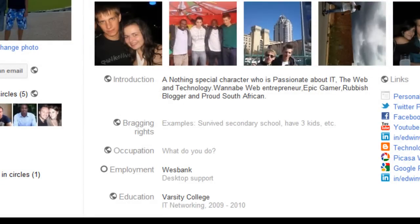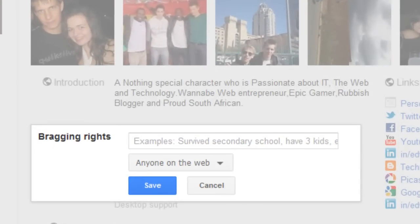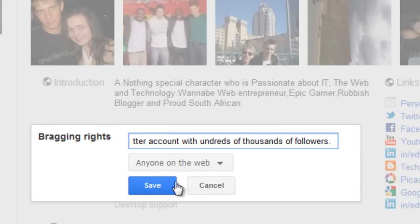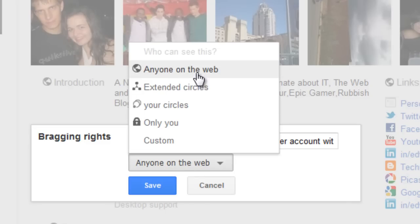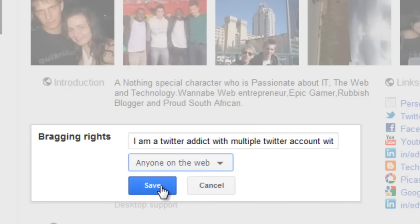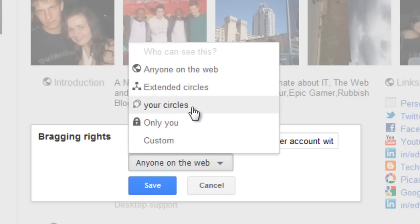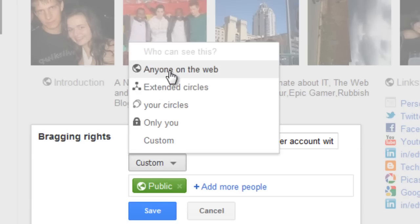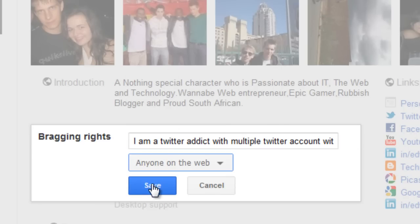The next box is Bragging Rights. This is where you can put anything you're proud of, like if you've got kids or you're proud of the job you're doing. I'm going to put in my bragging rights. I'm now going to change this to anyone on the web. You can change this to whatever you want it to be — only your circles, only you, or a custom setting. But I'm going to keep it to anyone on the web.